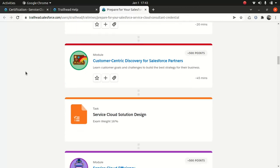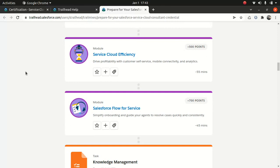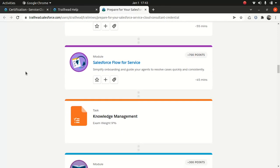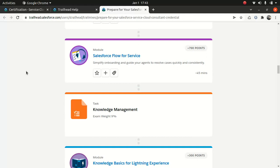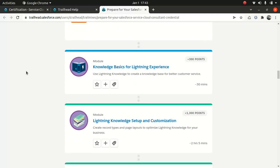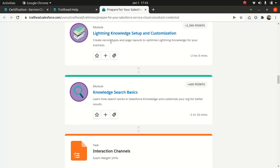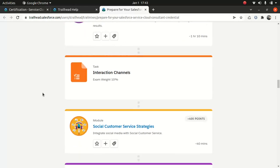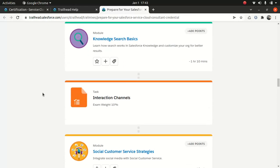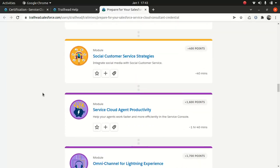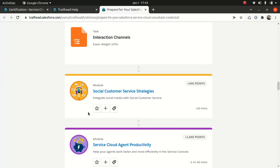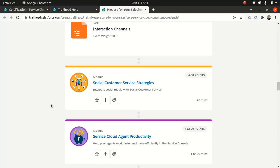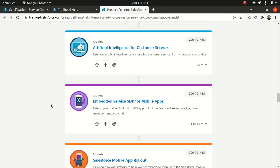Customer-centric discovery and service cloud efficiency. Service flow for service is a pretty interesting topic. Trust me, this is pretty amazing. Knowledge base is one of my favorites. So customization, knowledge, search basics, pretty cool. Interaction channel is one of my favorites as well. Social customer service strategies. And we talk about omnichannel.